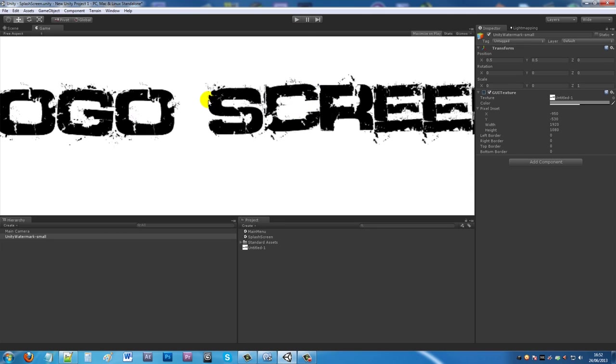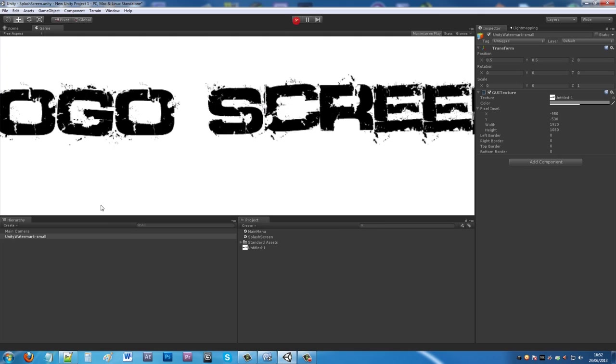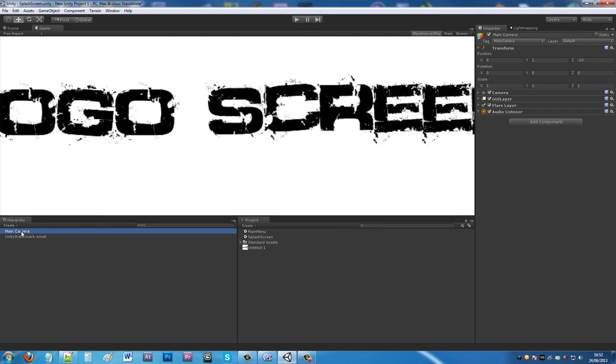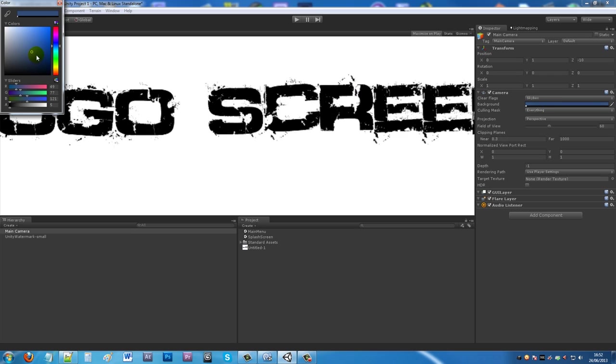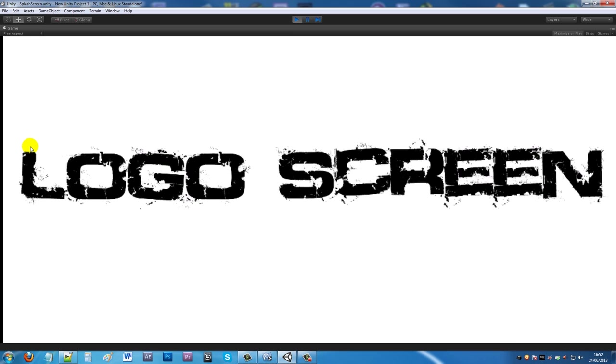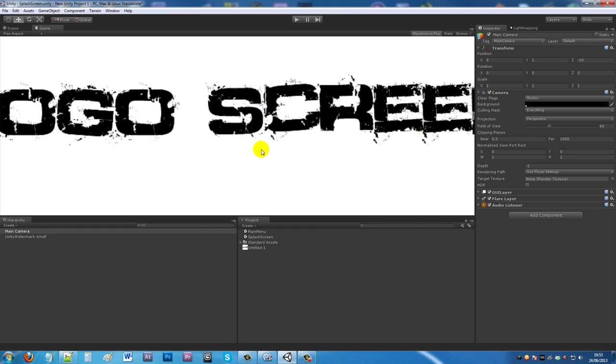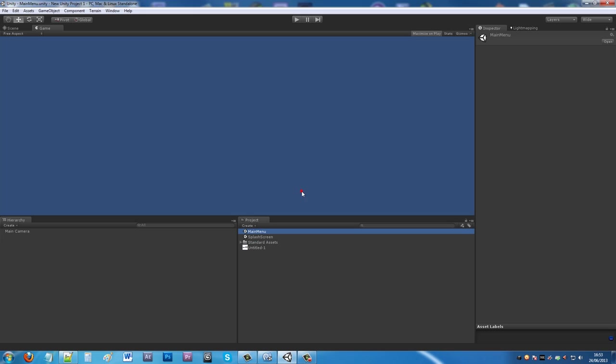Sometimes if you haven't positioned it perfectly, you'll get that blue behind your camera. To get rid of that, open up your camera, go to background, and change the color to black so you don't notice it as much. We've got our logo screen here, and if we open main menu, you can tell this is our main menu because it's blue, different from the splash screen.